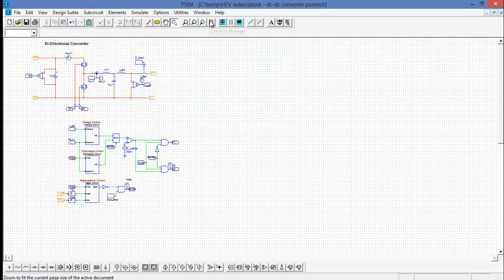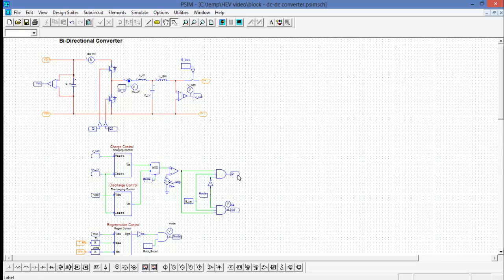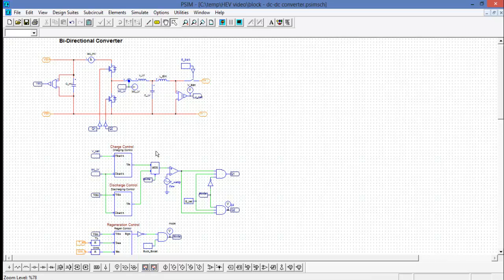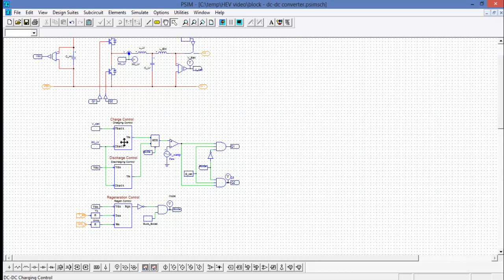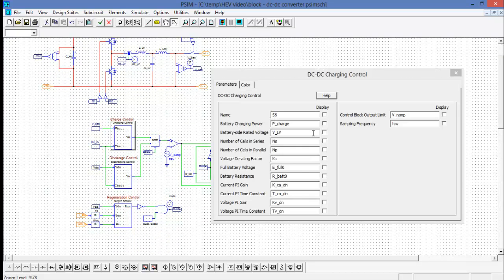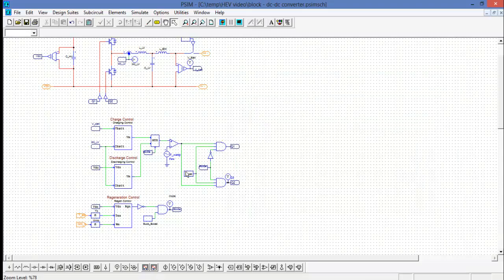There's also the DC-DC converter here. We can see that the gating signals Q1 and Q2 are controlled by the state of the energy flow if the battery needs to charge or if the battery needs to discharge and these are all controlled by these various blocks and by these variables here.